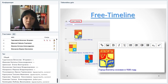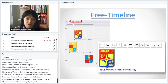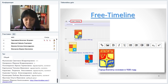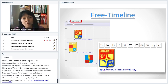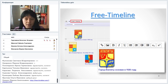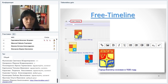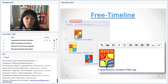Начнём с самых простых вариантов. Free Timeline — простой бесплатный сервис, в котором не нужна регистрация. Он позволяет создавать, сохранять ленты времени и делиться ими. Вы получаете серое поле, на которое наносите события щелчком мышки. К каждому событию можно прикрепить небольшой текст и картинку, а также ссылки на веб-ресурсы. Минус: текст отображается прямо на ленте времени, поэтому слишком много текста не добавить.